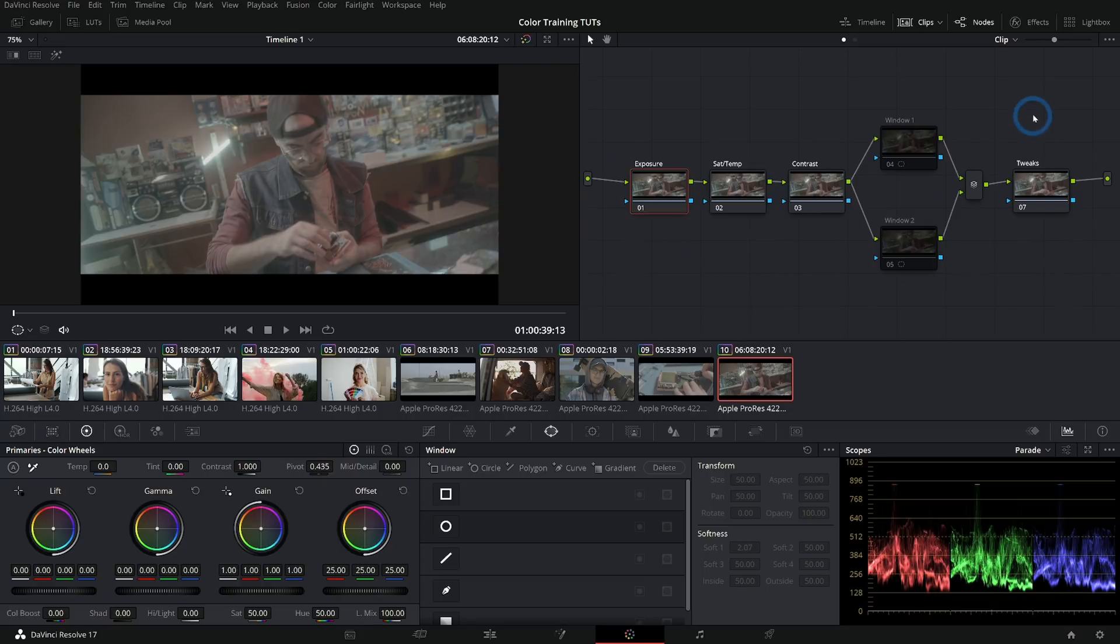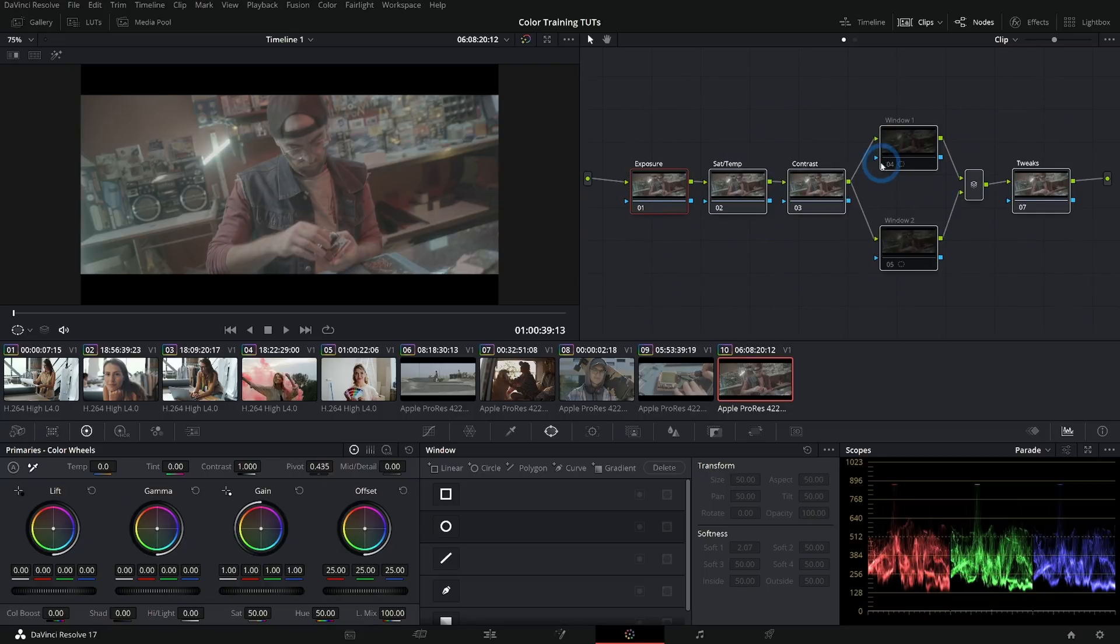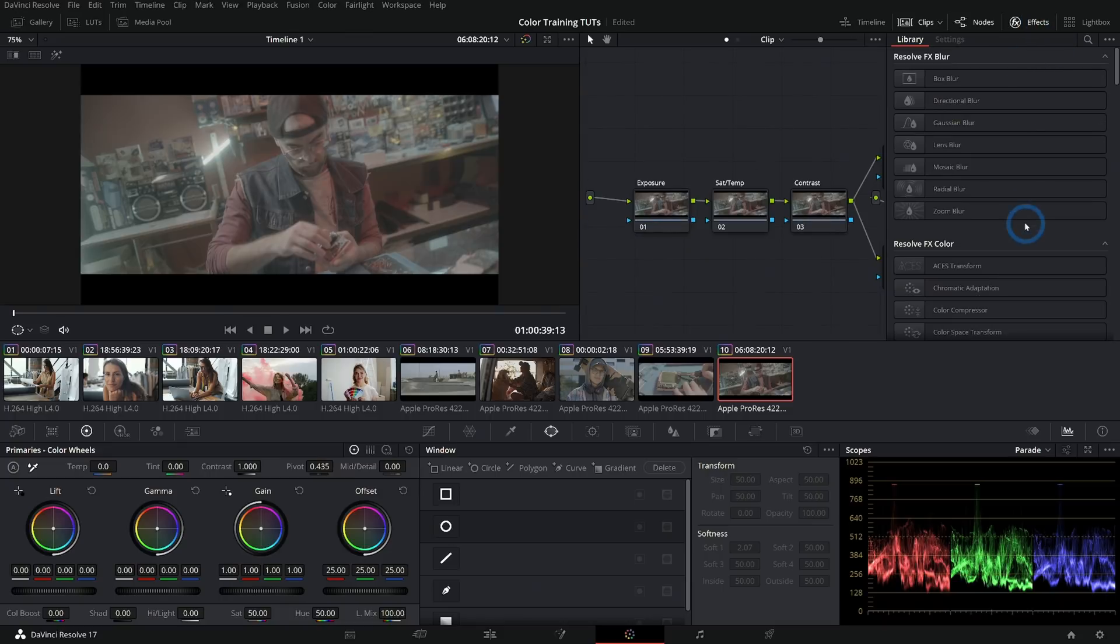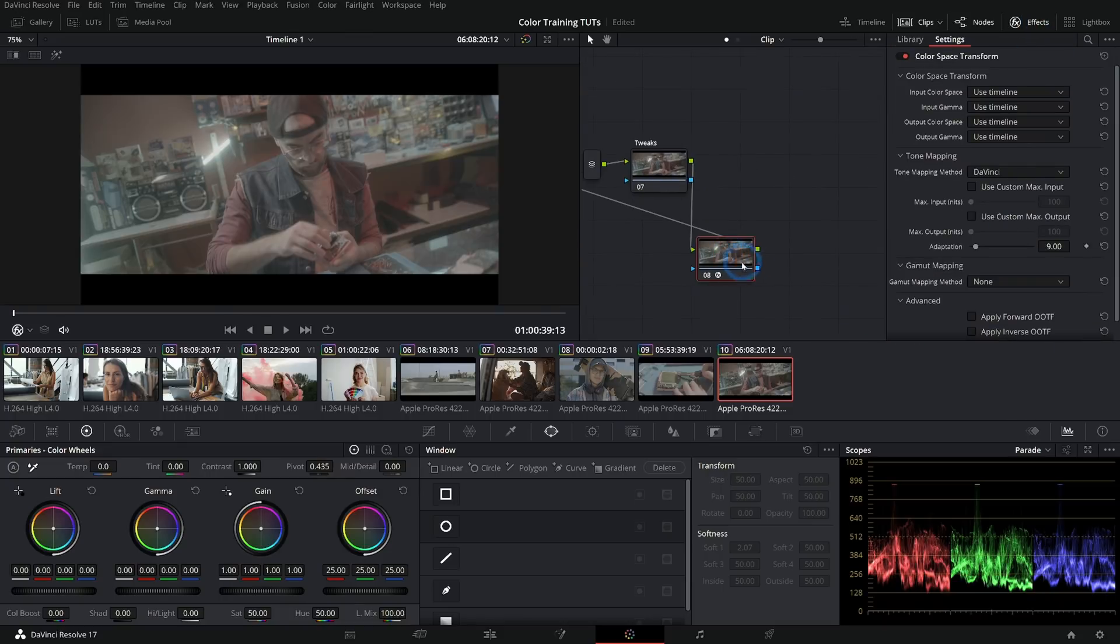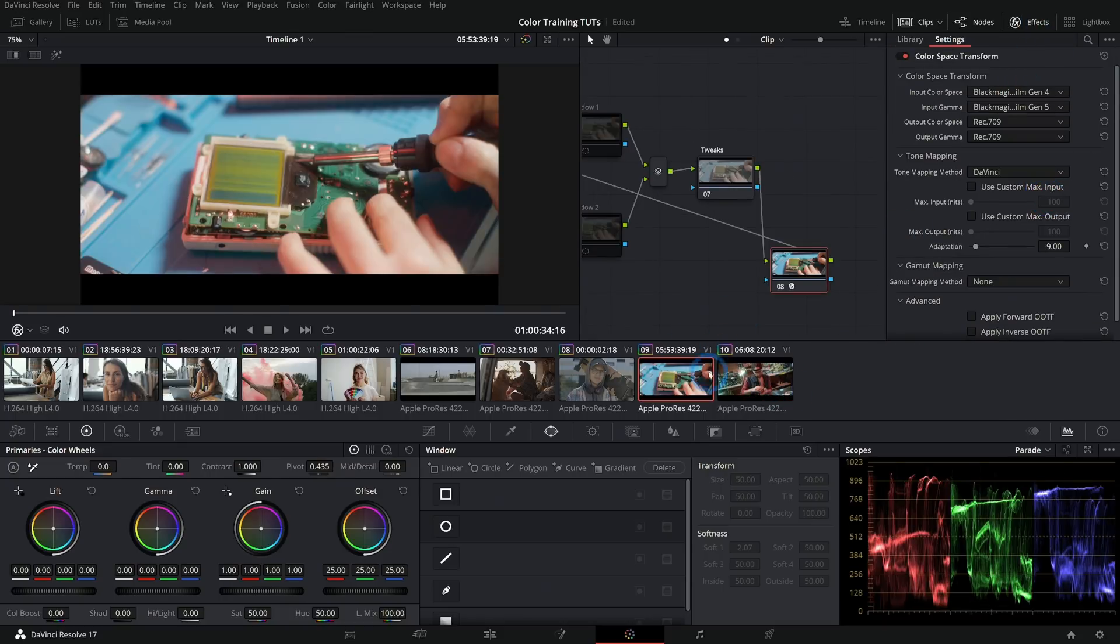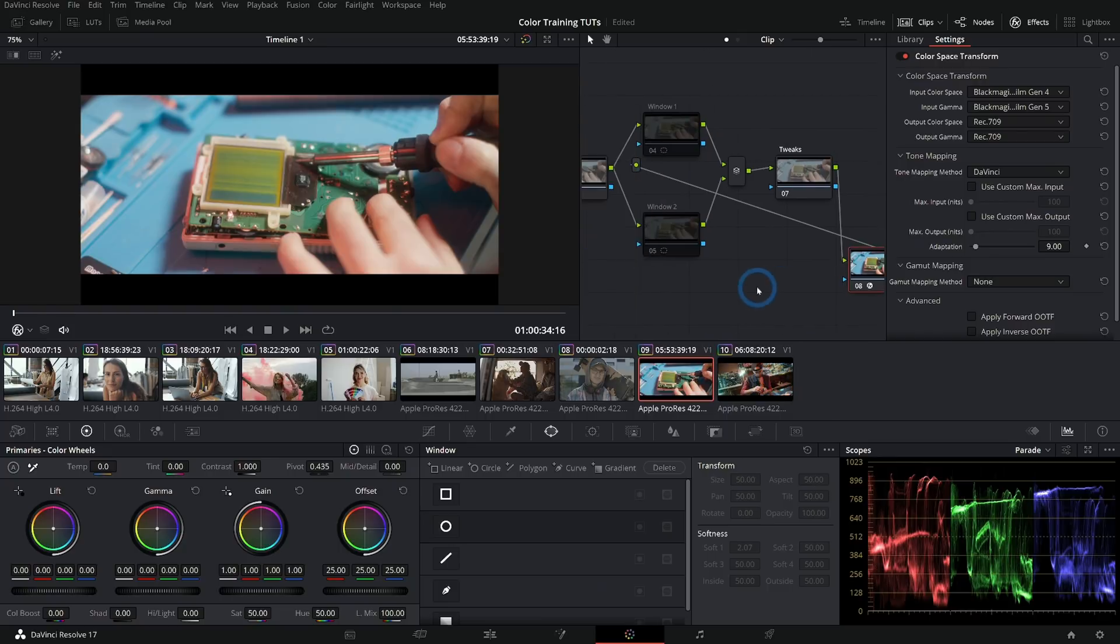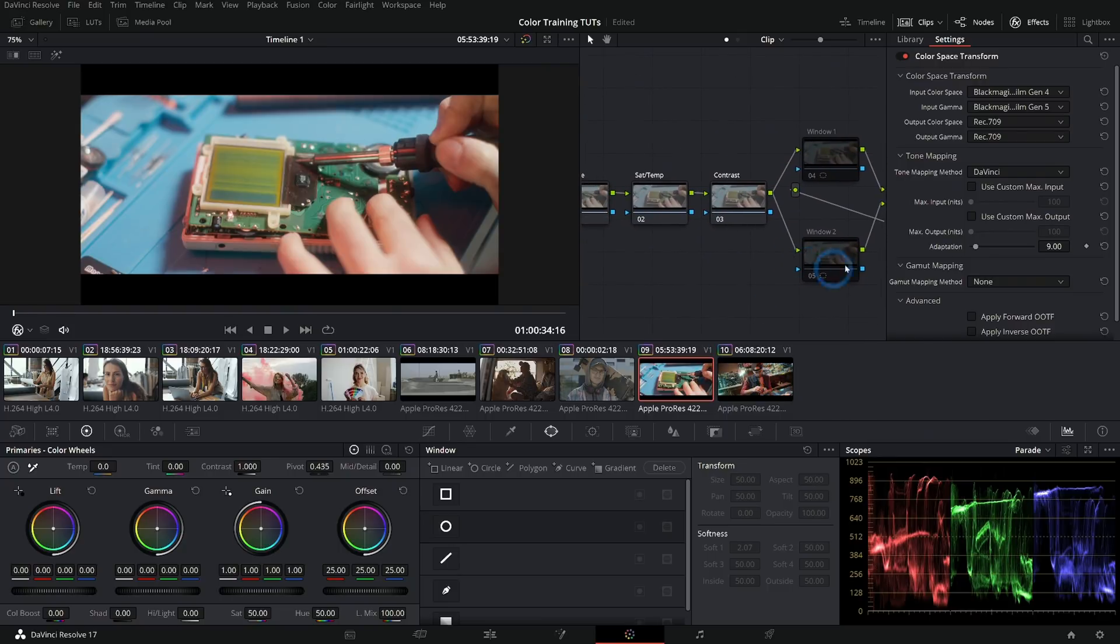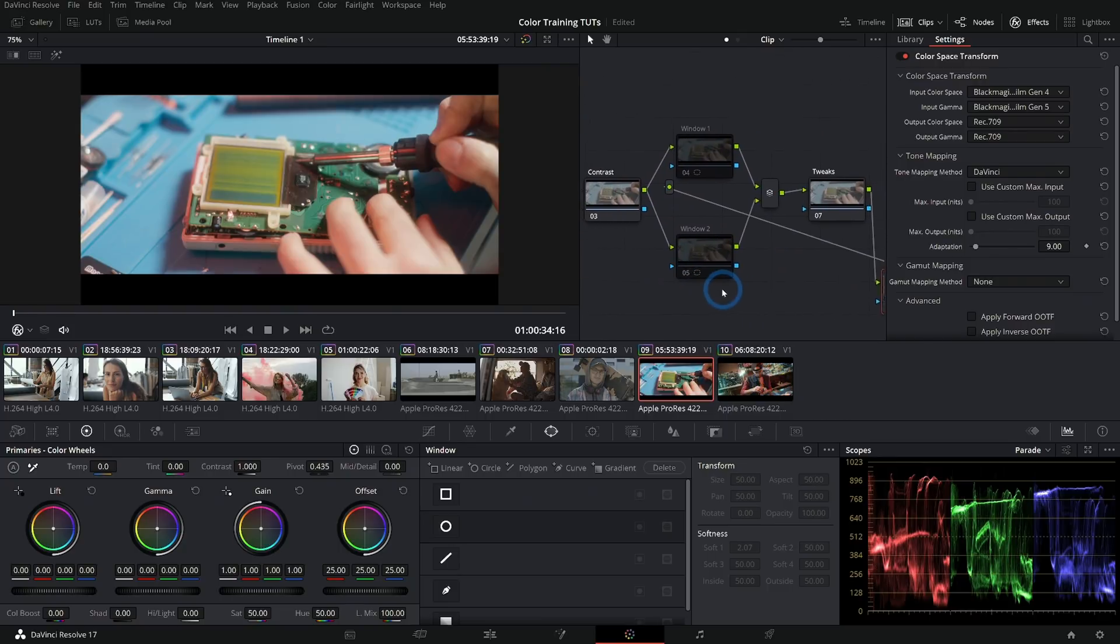All of this would happen before some kind of color management. If you want to do something for the individual shot, I would have a node after the tweaks node with something like a color space transform. And I'd have some way to convert that to my output space before all of this.